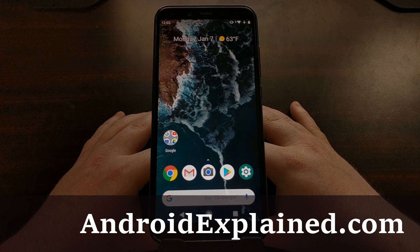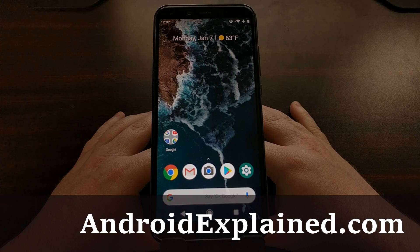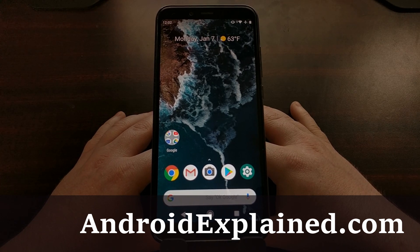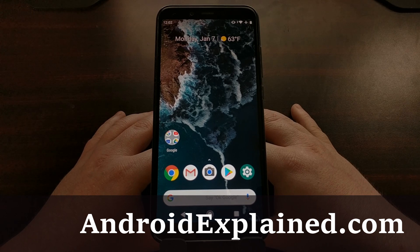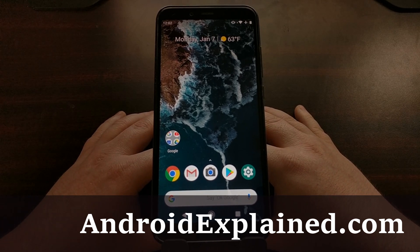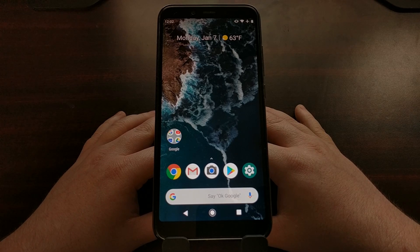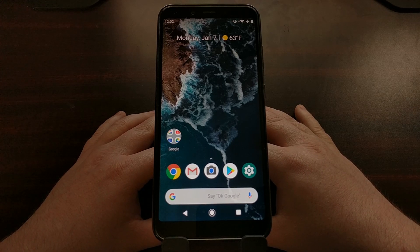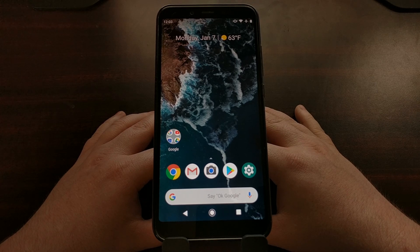Xiaomi has been in the Android One program for a little bit now, and while I chose not to pick up their first device, the Xiaomi Mi A1, I did get the Xiaomi Mi A2. Today I want to show you how to boot the Mi A2 into fastboot mode. We're going to be using fastboot mode for a lot of enthusiast-style tinkering, like unlocking the bootloader, installing TWRP, and even flashing a custom kernel.